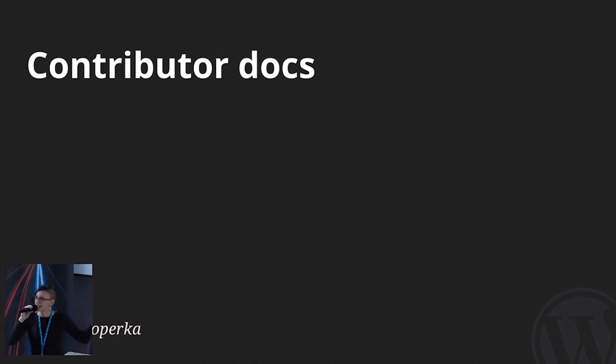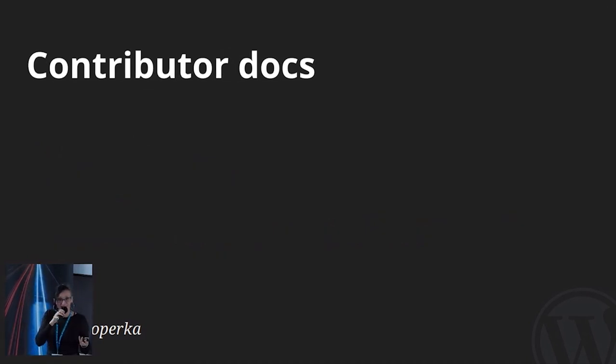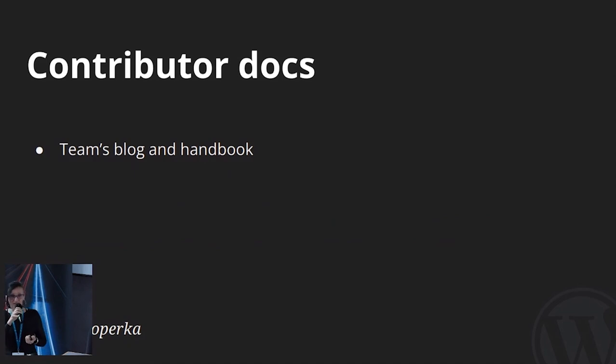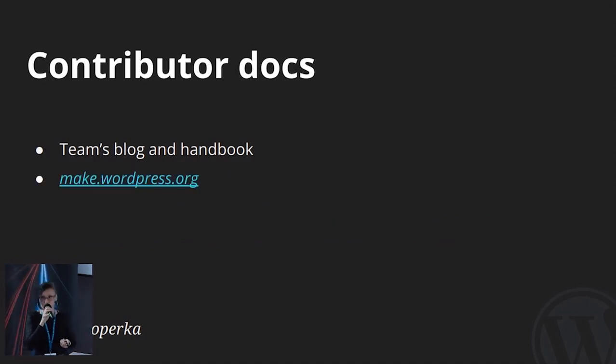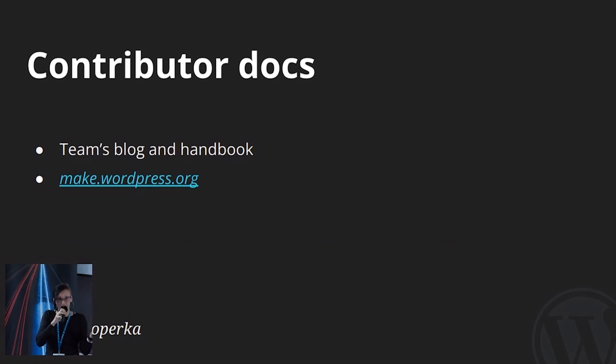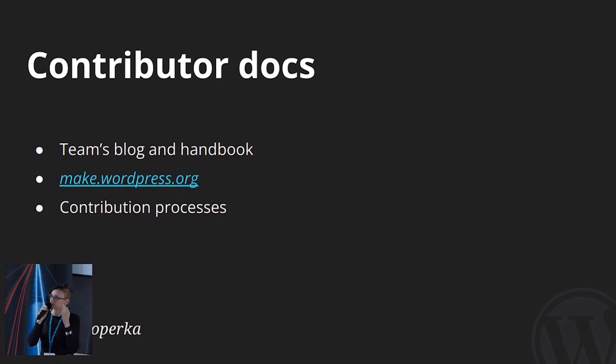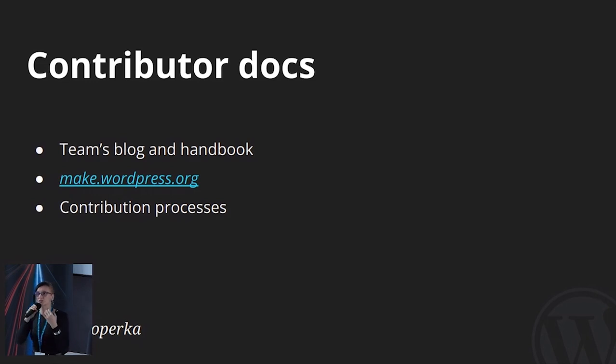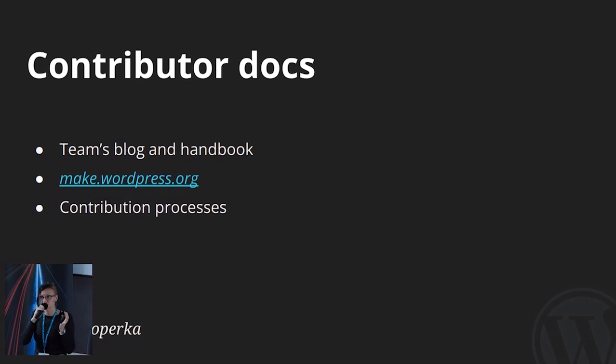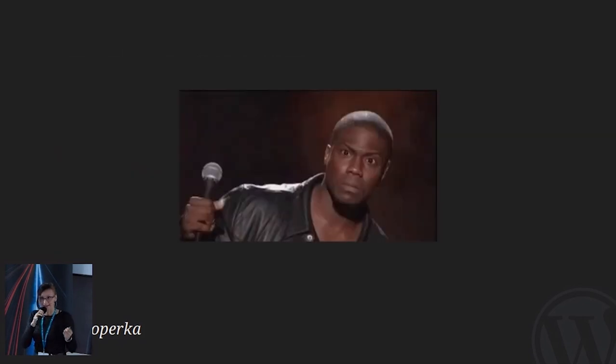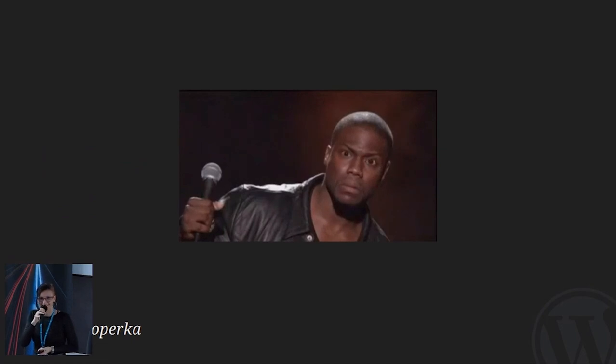And then we have contributor documentation. So, every team that is making WordPress has their own blog and handbook. And all of this is located at make.wordpress.org. So, each team is having regular meetings and blog is used for publishing agendas and summaries of those meetings. And handbooks are used to explain what the team is working for, what the team is working on, who are members, and how to get involved. So, this is really a place for documenting contribution processes. And that's all documentation in WordPress.